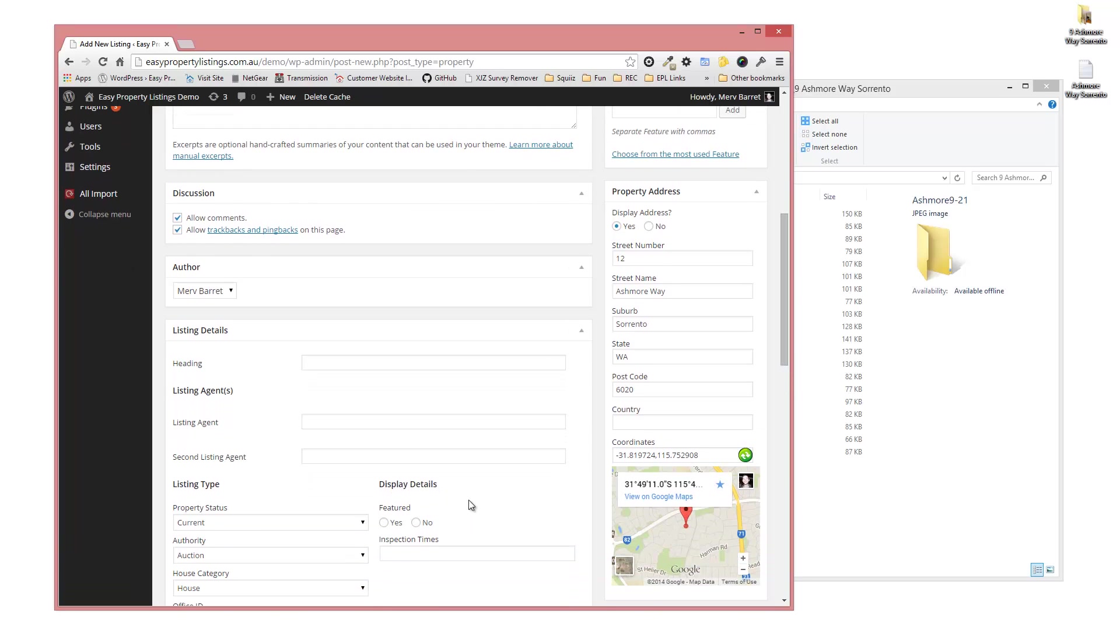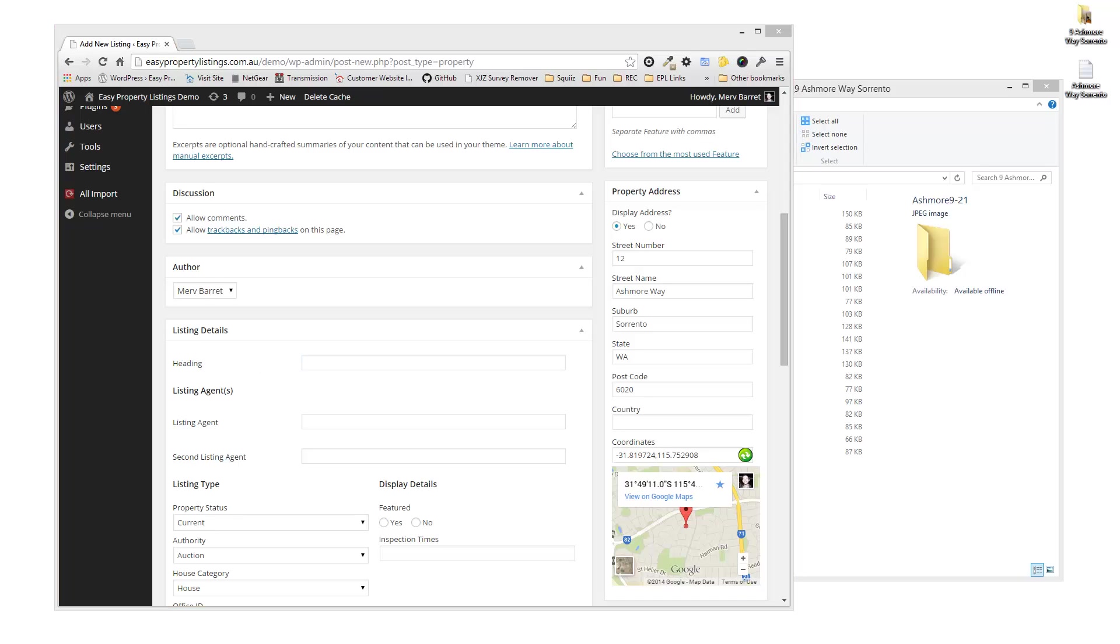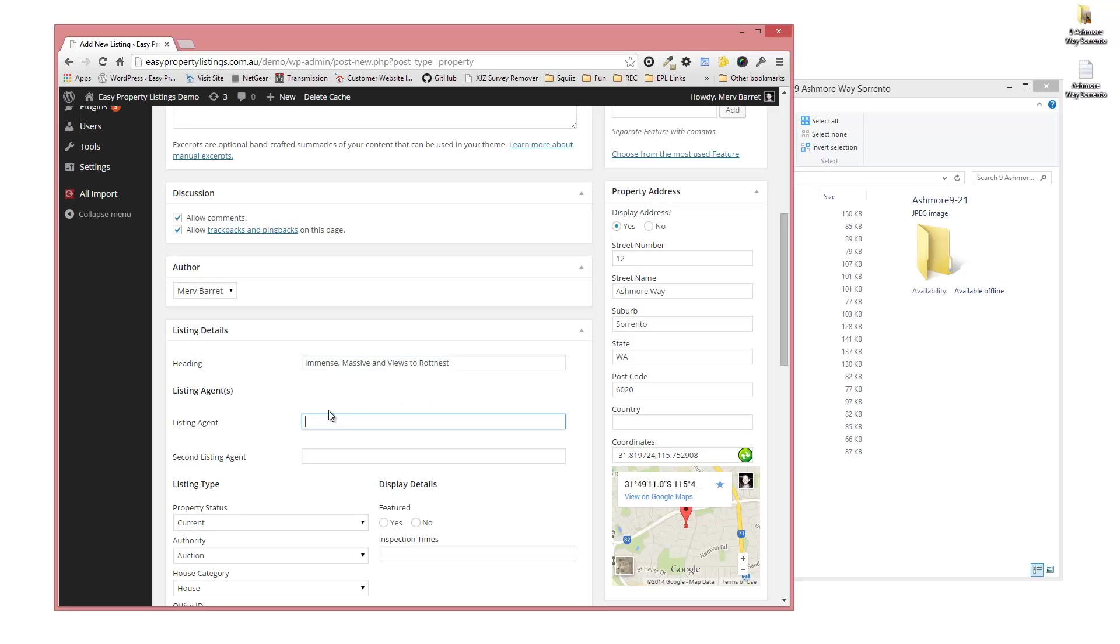The title, this is the heading, this is the actual text heading that will appear with your listing, so I'm going to put in the heading that we have there. These listing agents, some of these details come through from REA XML feeds when imported, so some of them are required and some of them are not.